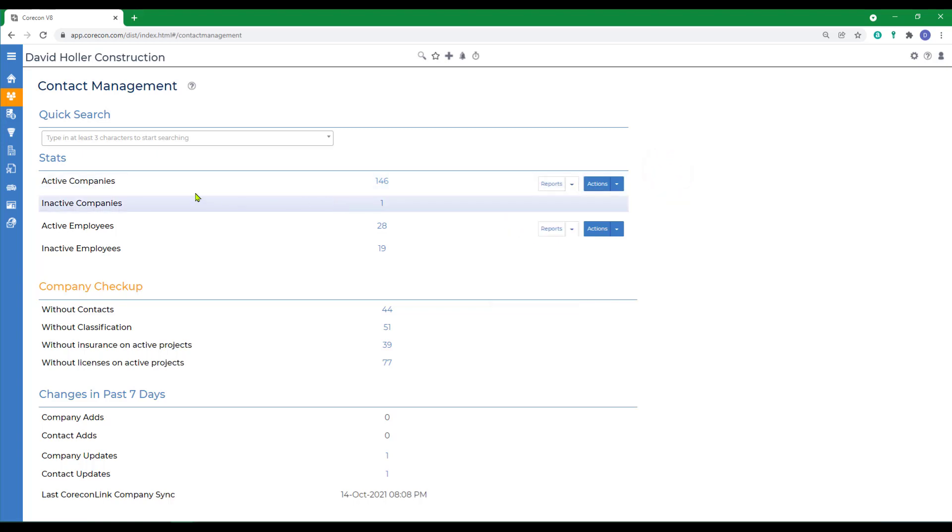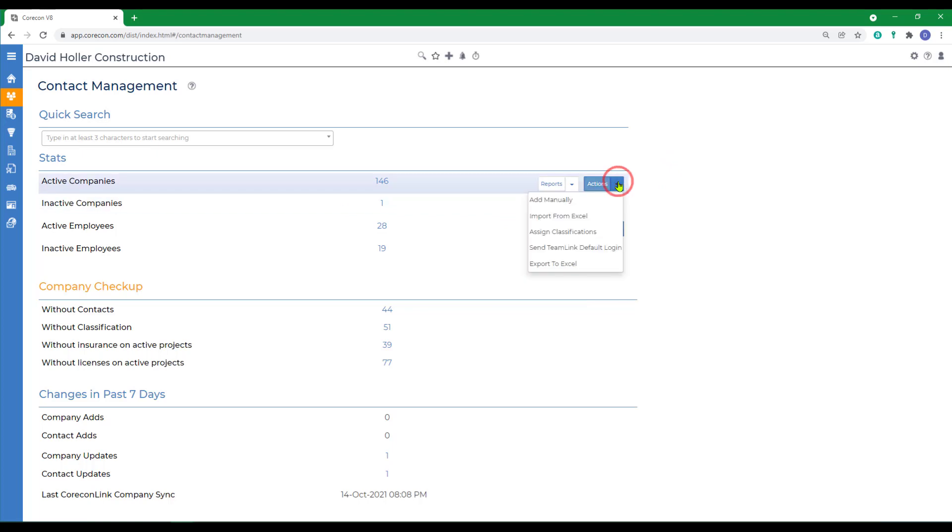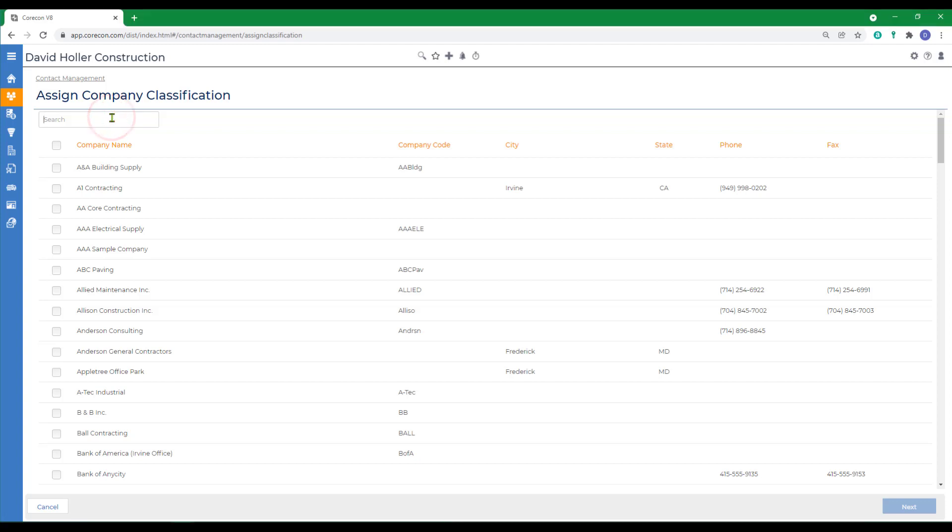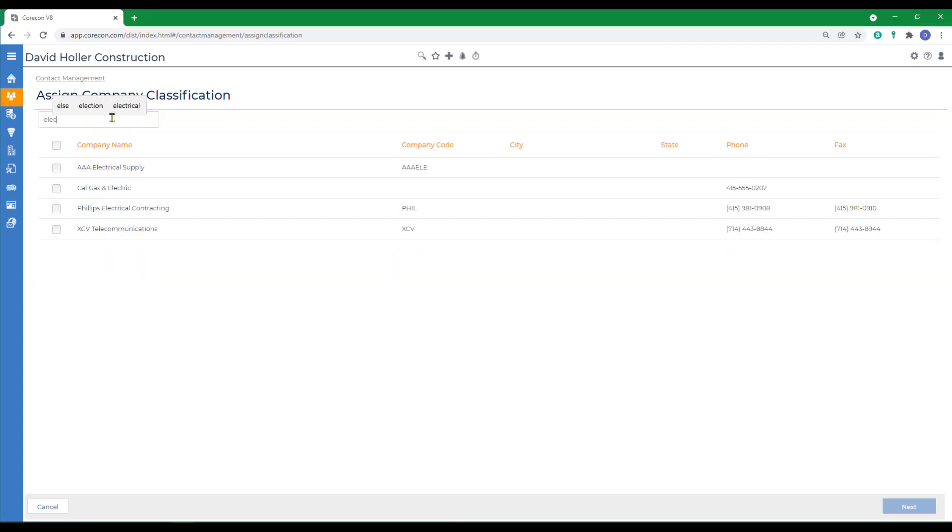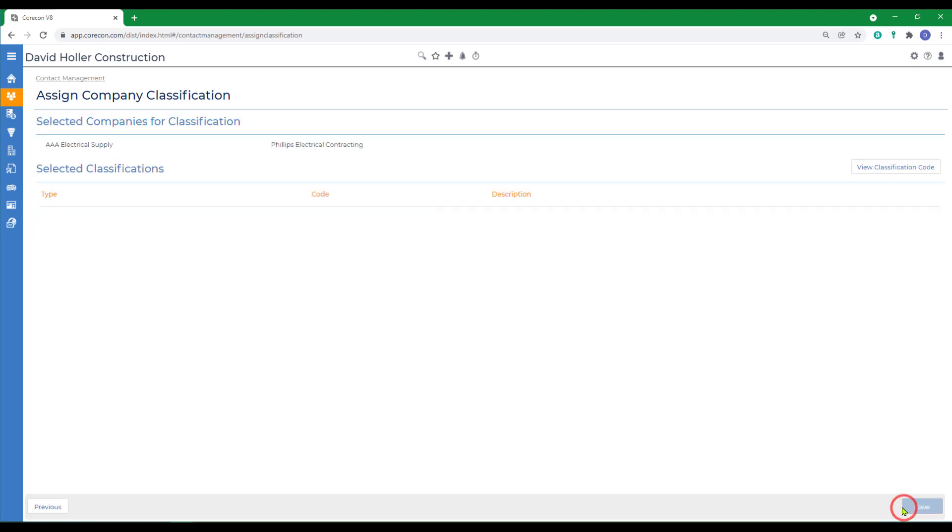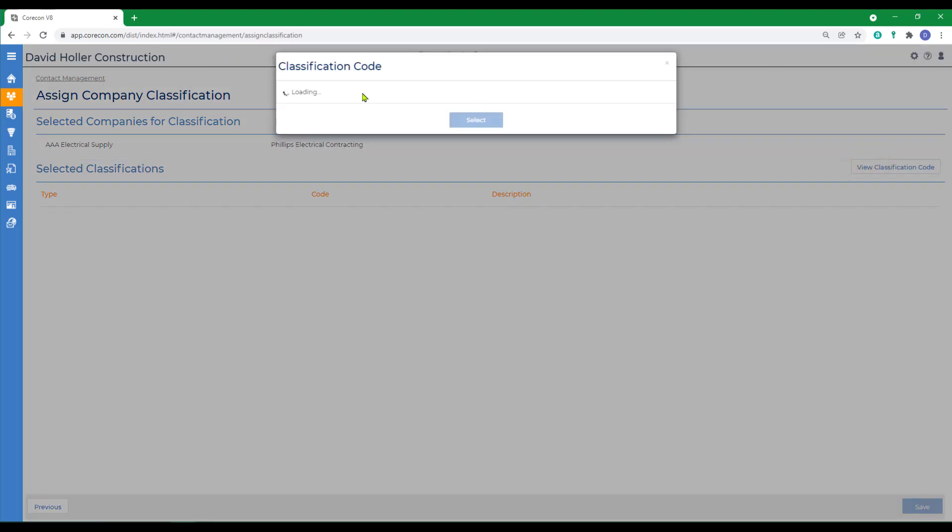To add a classification to a company manually, go to the actions button next to the active companies and assign classifications. The next step is to select one or more companies. I'm going to select by keyword, and I'm going to select two electrical subcontractors, and then click next. I can view the classifications available by clicking the view classification code, and we covered these in a separate training video.